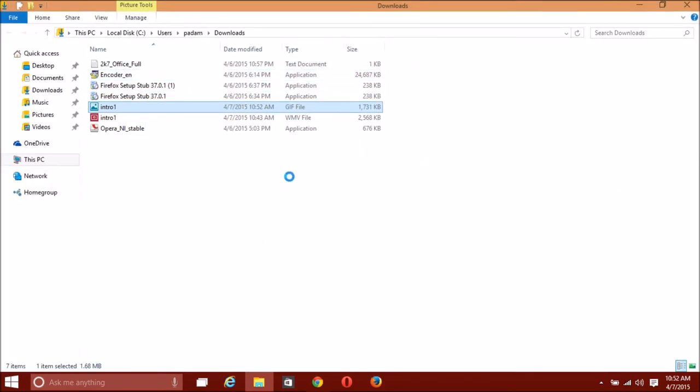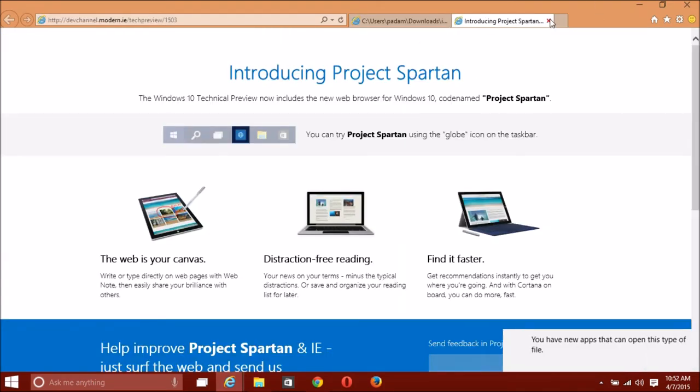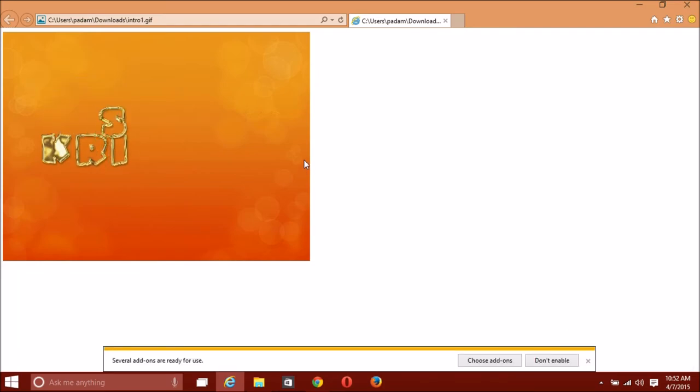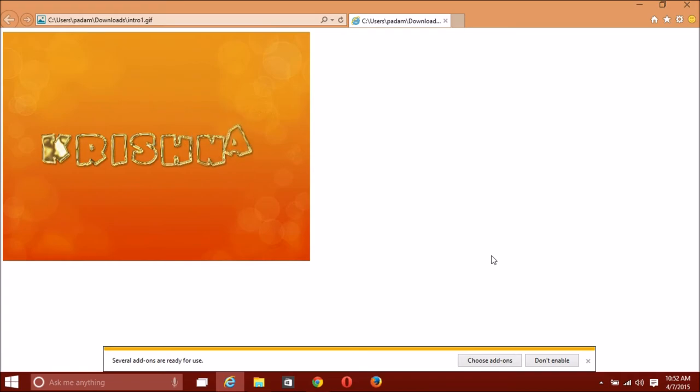If I right-click, then press open with Internet Explorer 11. You can use a different web browser. This is my normal YouTube channel intro and also the exit of my video.